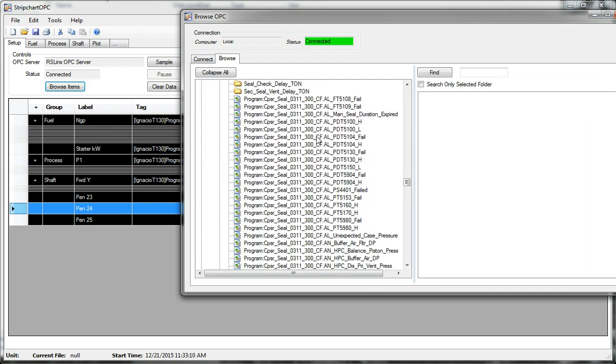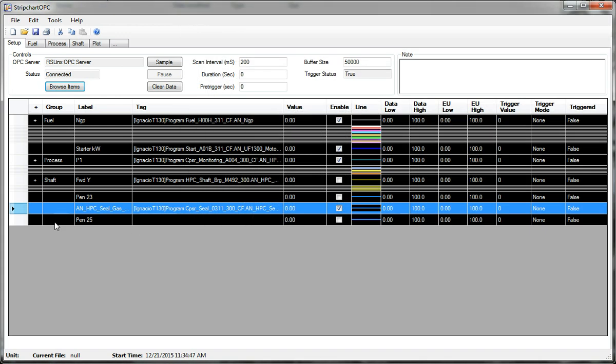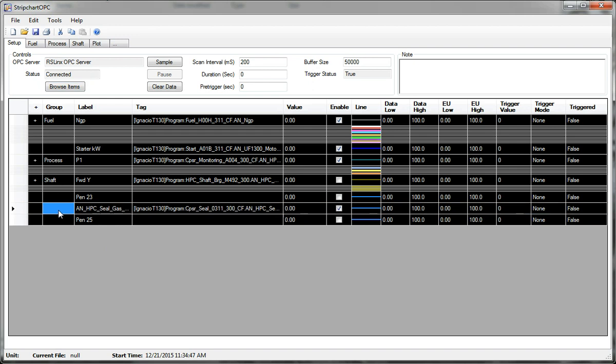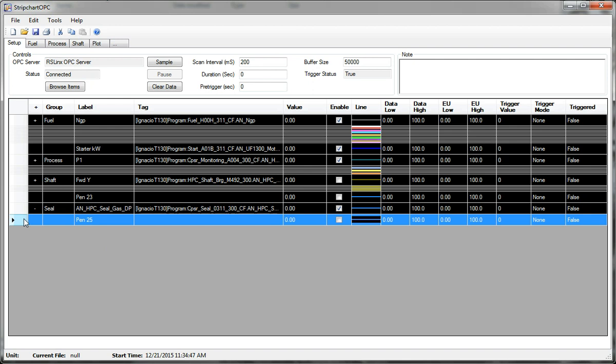Okay, so now we have some analog values. Let's say seal gas DP. So I double click that. It created a new pen and no group was associated with it because it wasn't next to a group with a name. So I could create a new group name here and if I created another pen right below it.